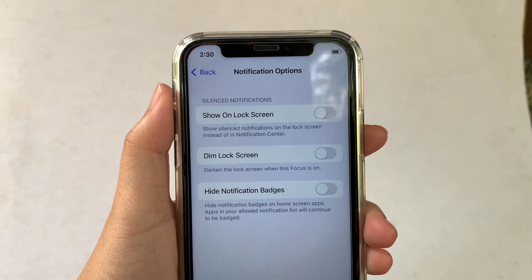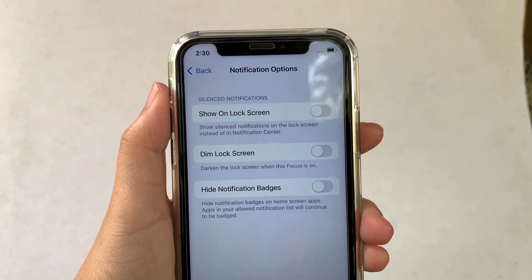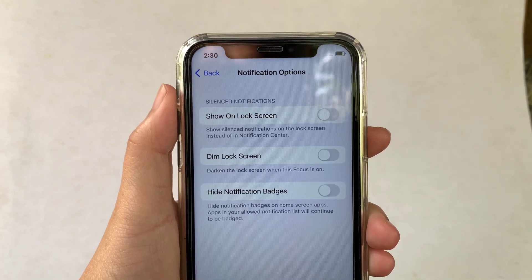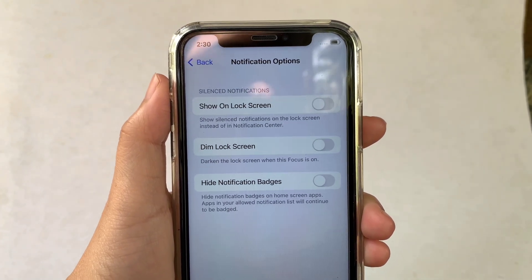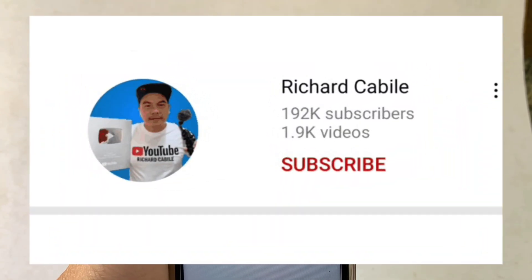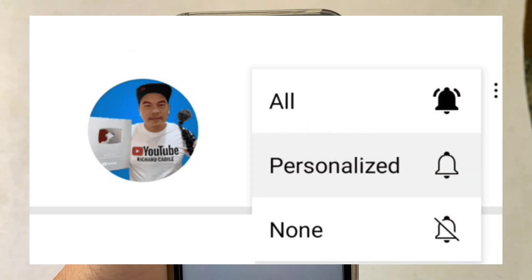And that's it! We have successfully turned on and off lock screen notifications in Do Not Disturb on iPhone X. If you have a question, comment down below, and don't forget to hit the subscribe button and the bell to notify you for new updates. Thank you for watching!